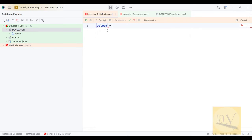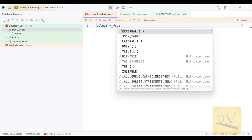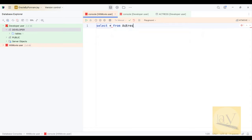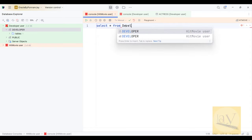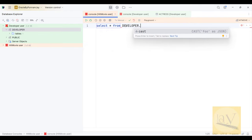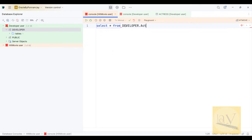If you observe: SELECT * FROM — the schema name is developer — developer.actress.